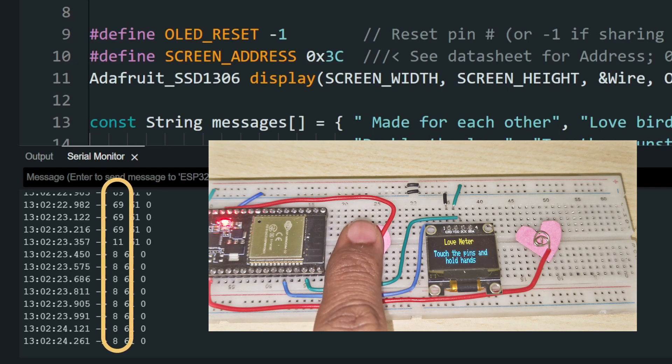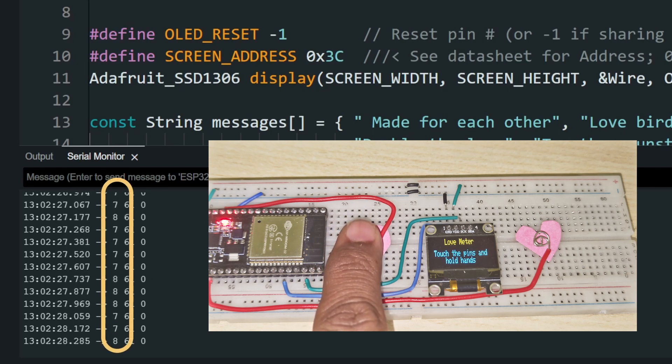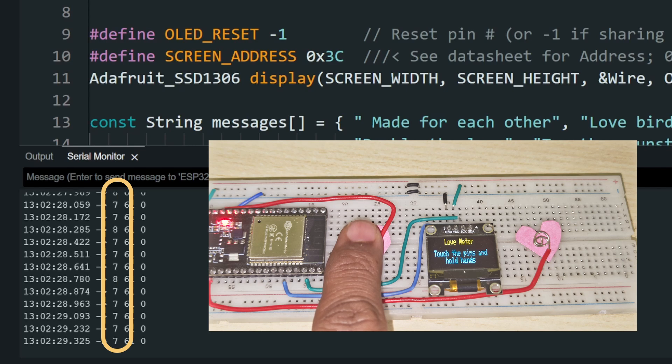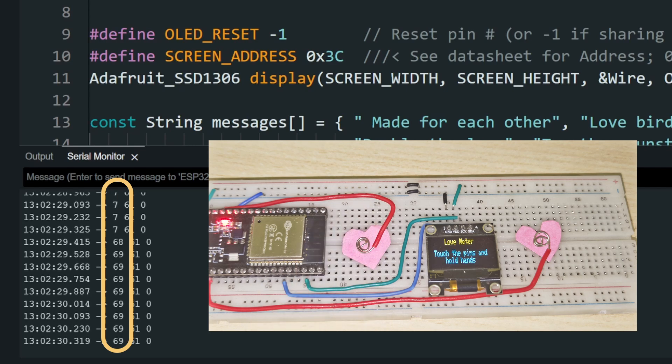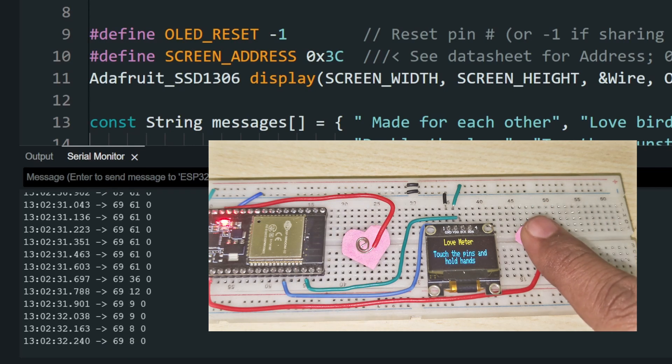Note the value when you touch the wire. Take this value and set a threshold somewhere around this value. For me it is around 10, so I have set the threshold as 20.